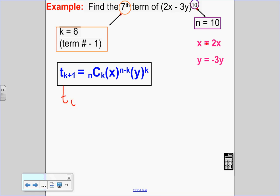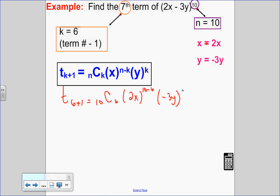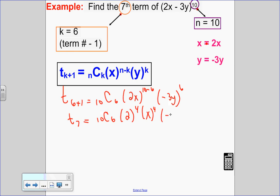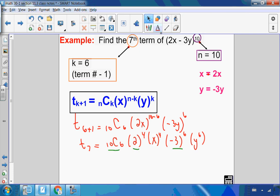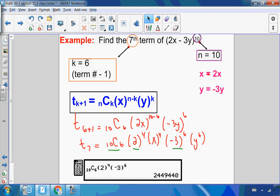So t_{6+1} = 10C6 · (2x)^{10−6} · (−3y)^6. Tidying this up: 6 plus 1 confirms this is the seventh term. It becomes 10C6 · 2^4 · x^4 · (−3)^6 · y^6. I'm separating out the coefficients: 10C6 times 2^4 times (−3)^6, then plug that into the calculator to get the coefficient.